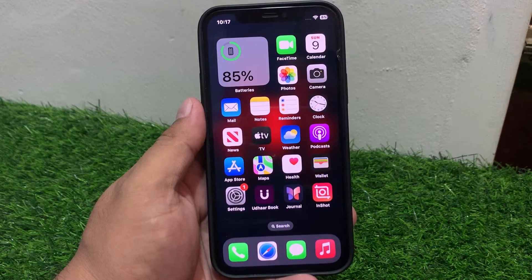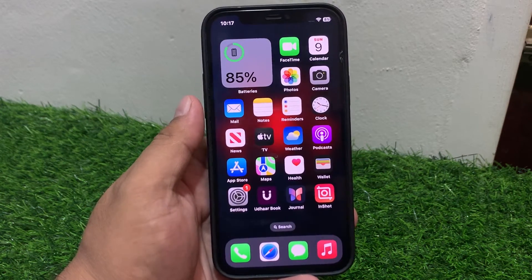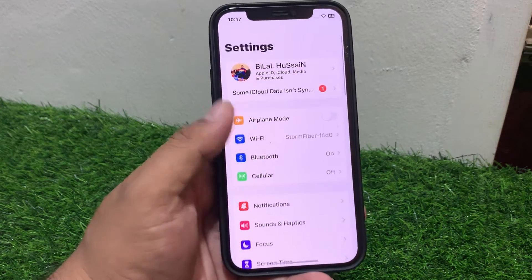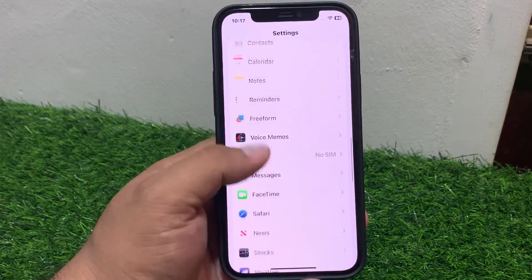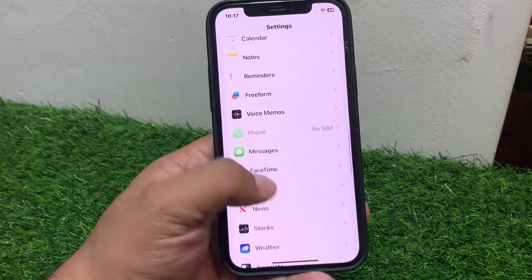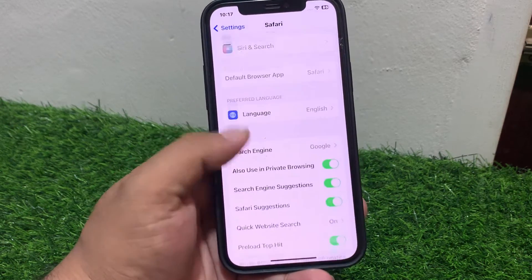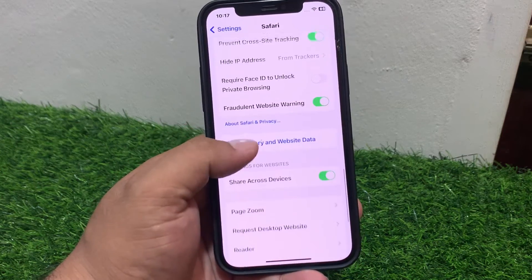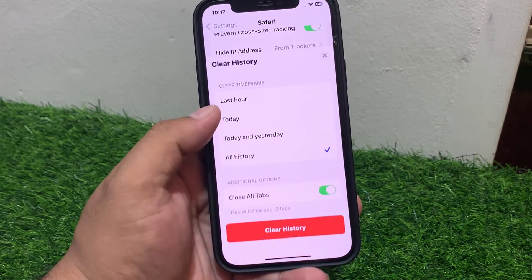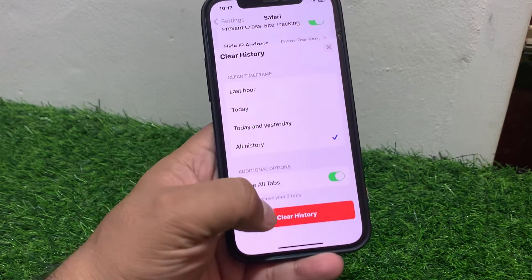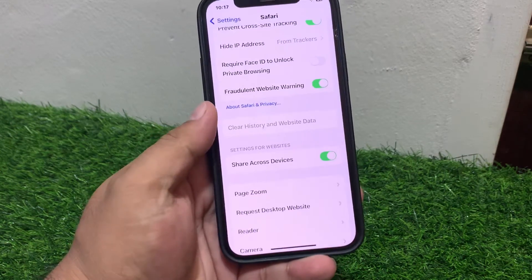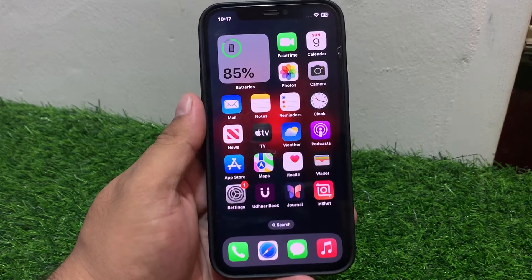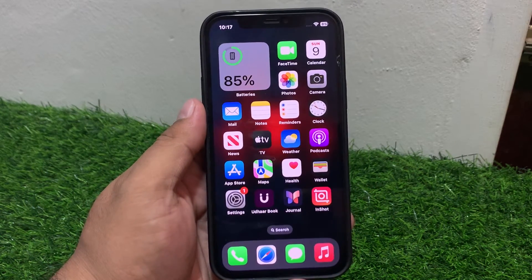Solution number seven: Clear Safari cache. Tap on Settings, scroll up to find Safari and tap on it, scroll up, and tap on Clear History and Website Data. Close all tabs and fix your problem.